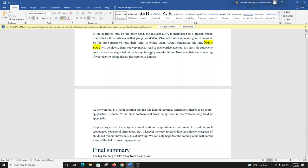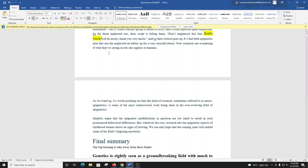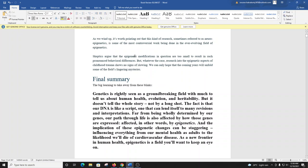Now scientists are wondering if what they're seeing in rats also applies to humans. As we wind up, it's worth pointing out that this kind of research, sometimes referred to as neuroepigenetics, is some of the most controversial work being done in the ever-evolving field of epigenetics. Skeptics argue that the epigenetic modifications in question are too small to result in such pronounced behavioral differences. But, whatever the case, research into the epigenetic aspects of childhood trauma shows no signs of slowing. We can only hope that the coming years will unfold some of the field's lingering mysteries.